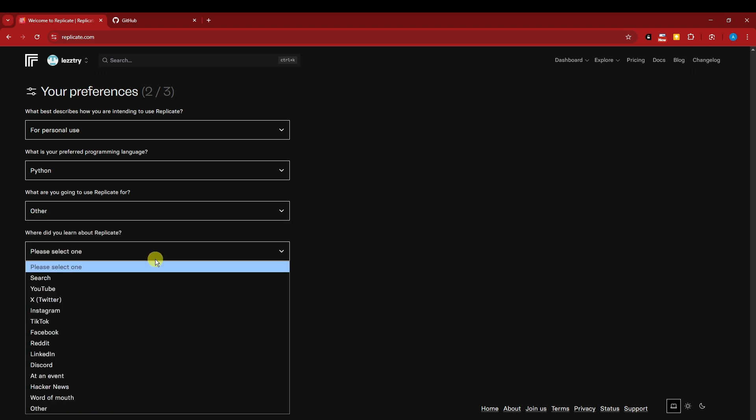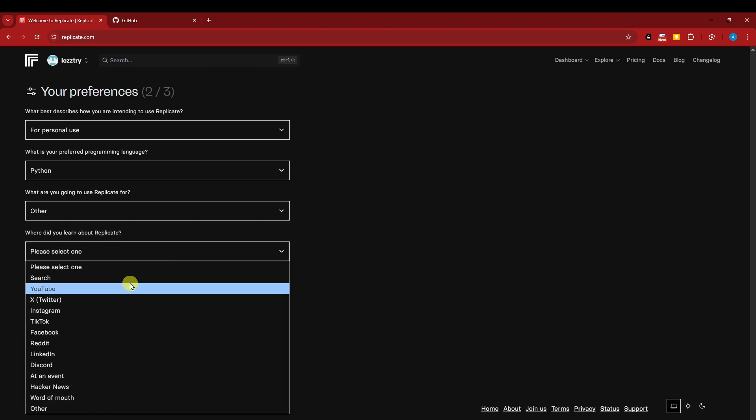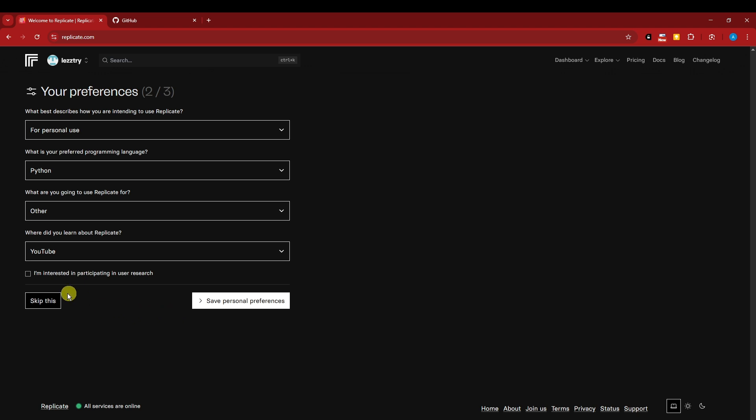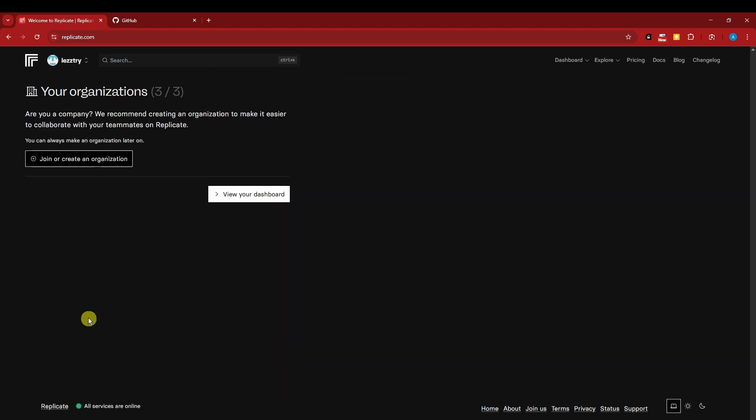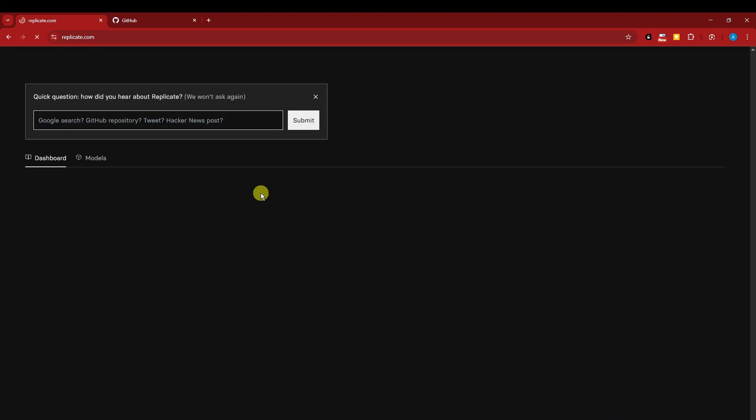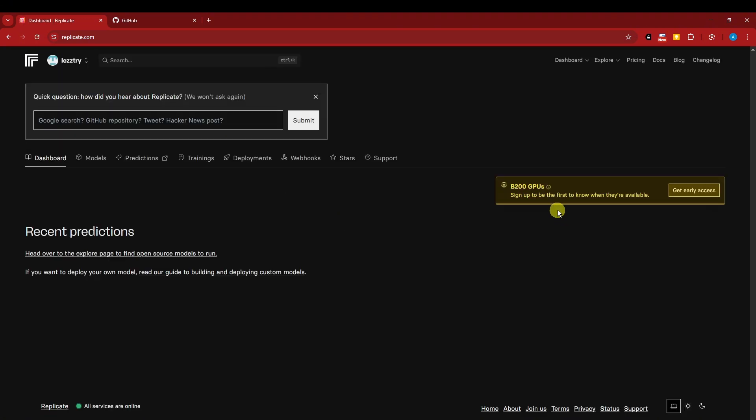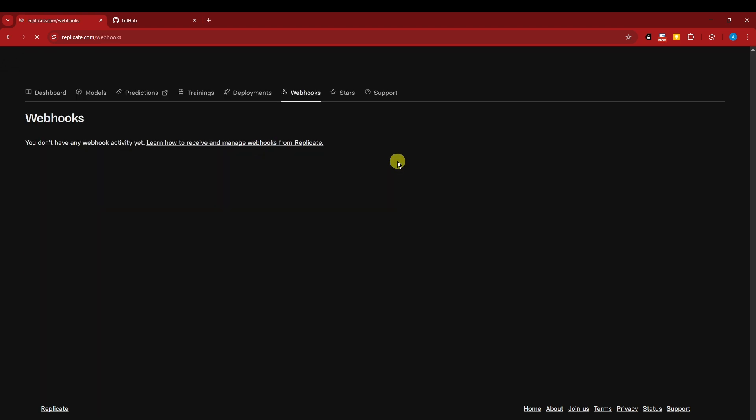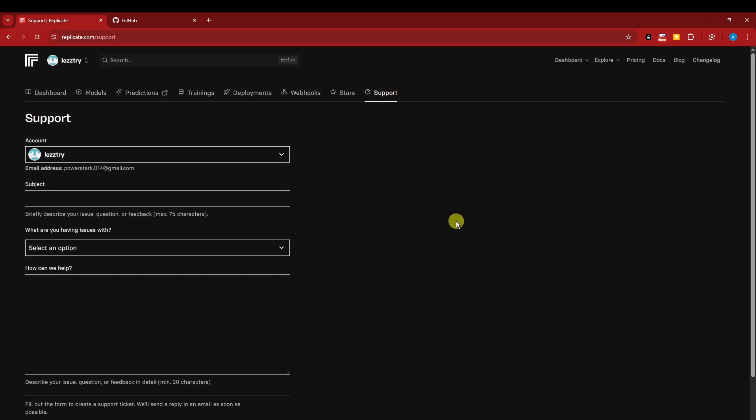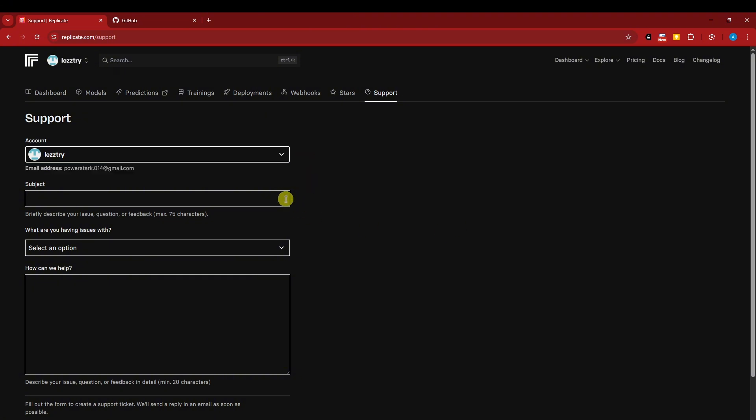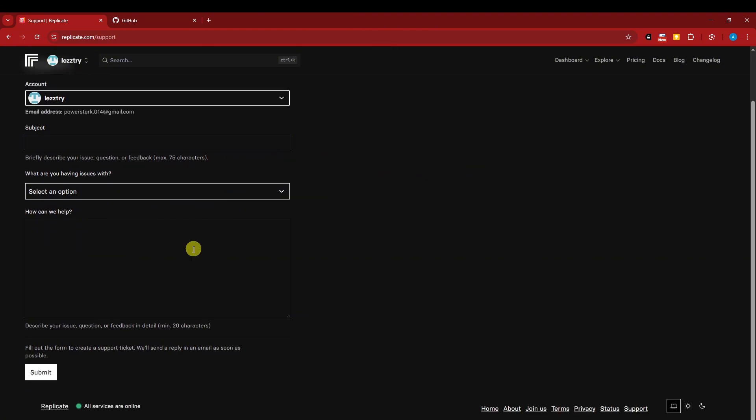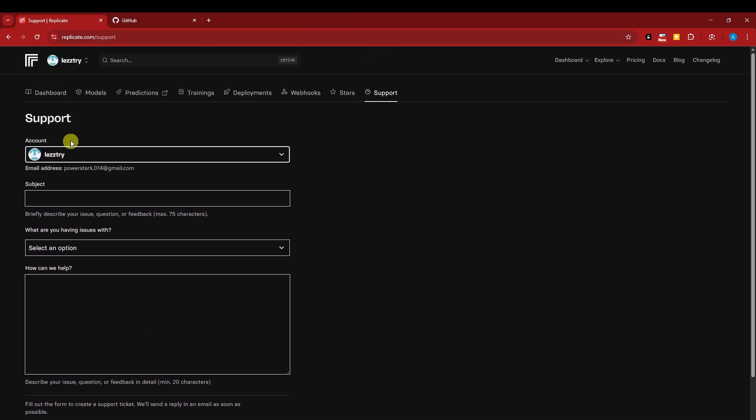I'm not interested in participating in user research. By the way, you can skip that one if you don't like it. I'm going to go freely to my dashboard. This is how it should look: dashboard, models, predictions, trainings, deployments, webhooks, stars, support. For support, it's ticket basis - not a call, not a chat, but a ticket submission basis. Choose your account, subject, and the details.